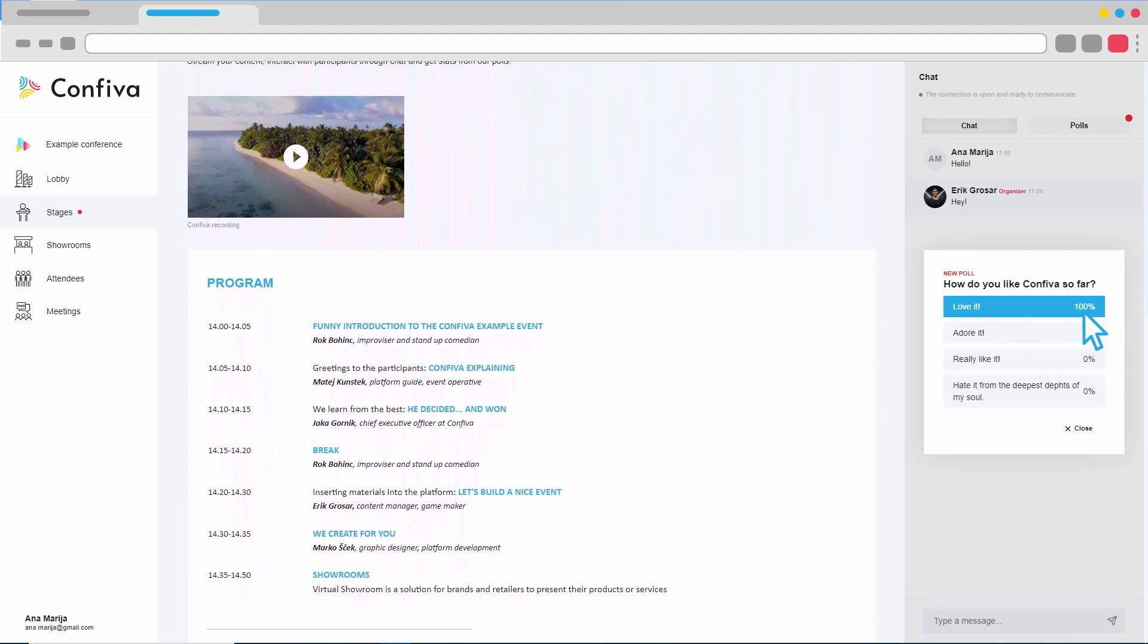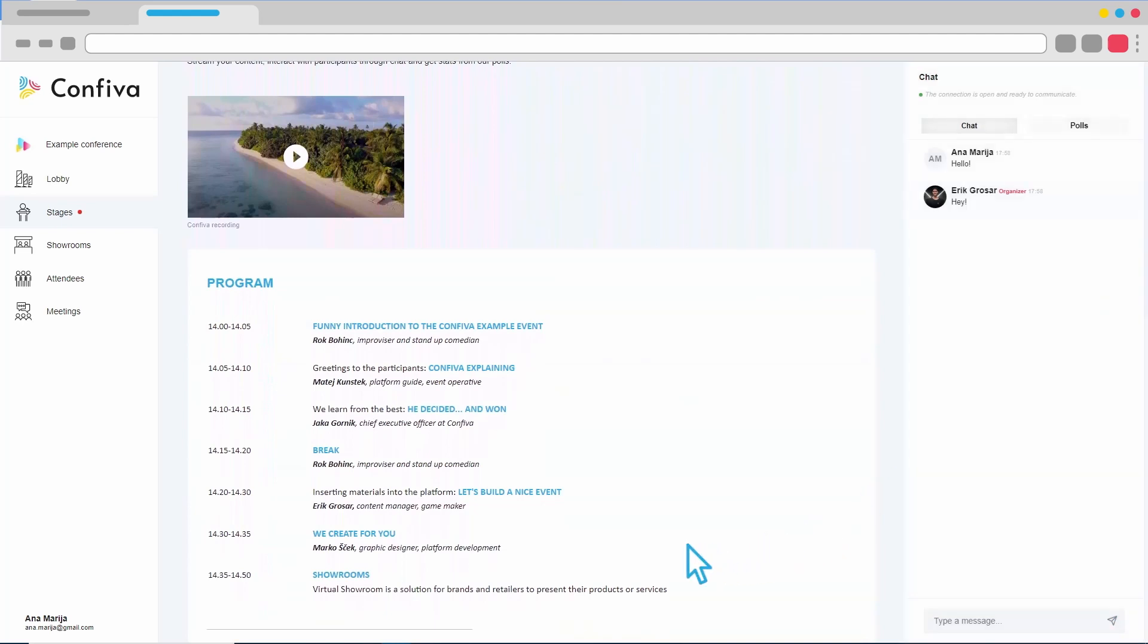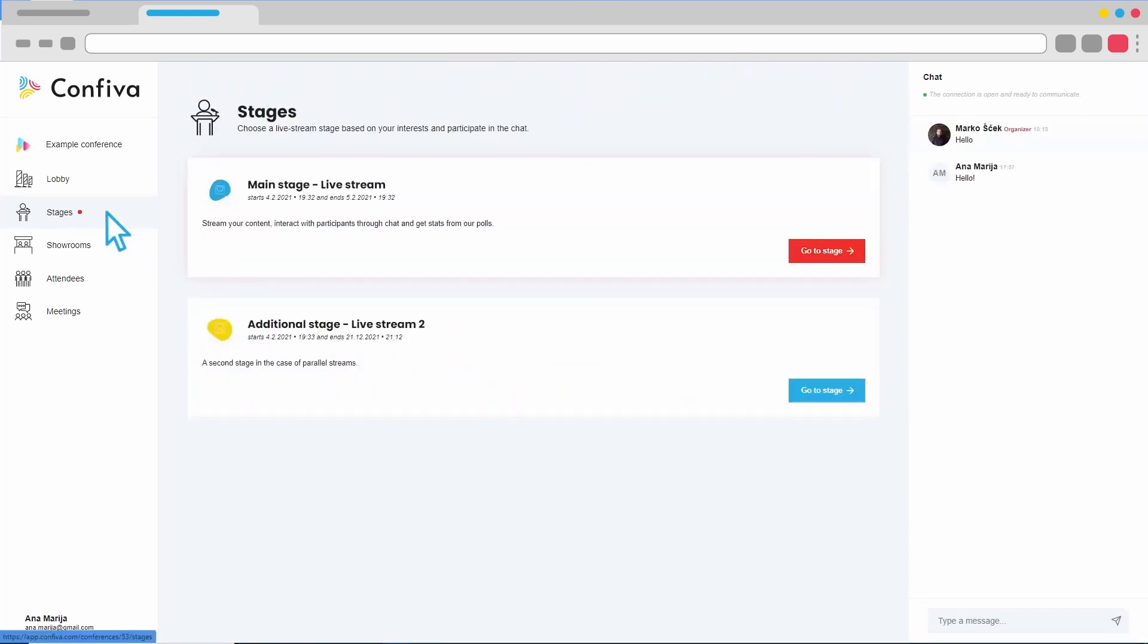We can also check out what's going on in the other stages. By clicking on the side menu, we enter an overview of all the stages and see which ones are active so that we can join them.